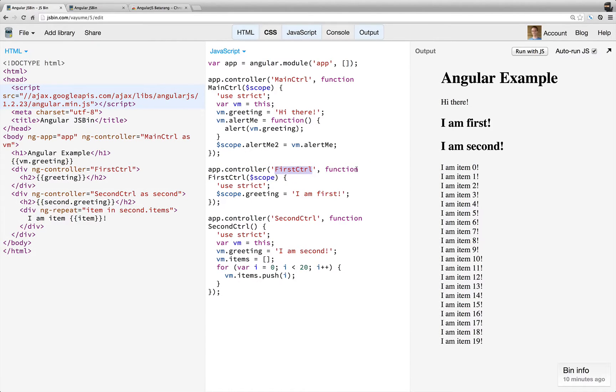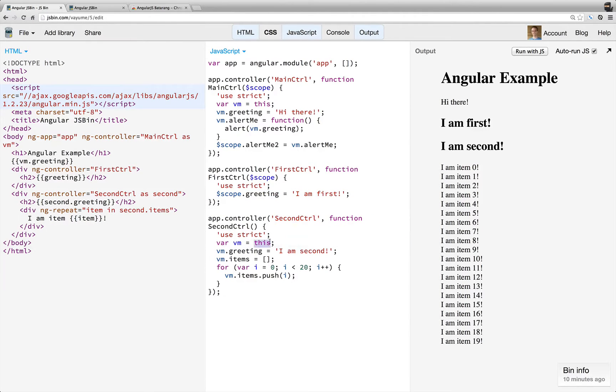So then we have this first controller, we're not using controller as syntax, and we're actually injecting the scope. And then we have the second controller, which we are using the controller as syntax.